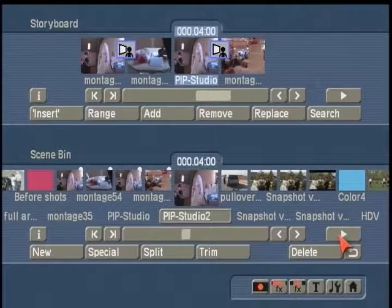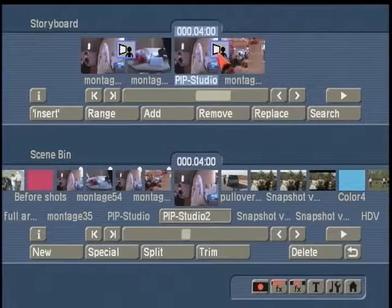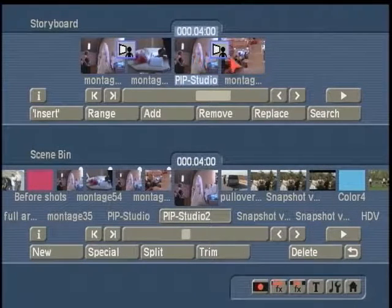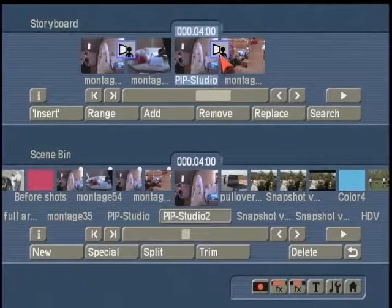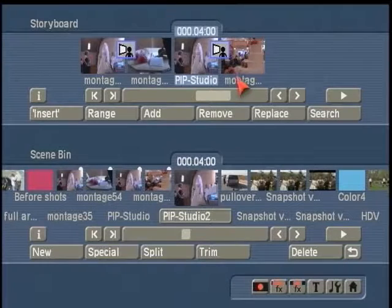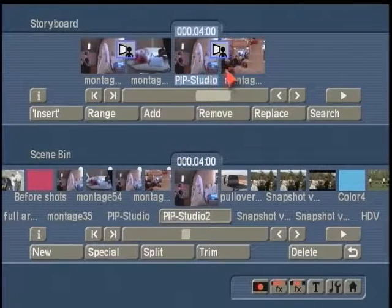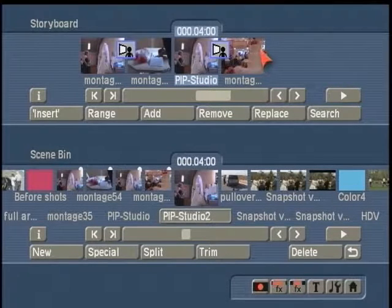One tech tip about PIP Studio: if you use long scenes and a long effect, you may find that you start losing some of the audio of the background scene. This is because we are merging two scenes together in a transitional effect, so the two audio samples are also merging. You may find that this audio seems to ramp down as the audio in the second scene seems to ramp up.